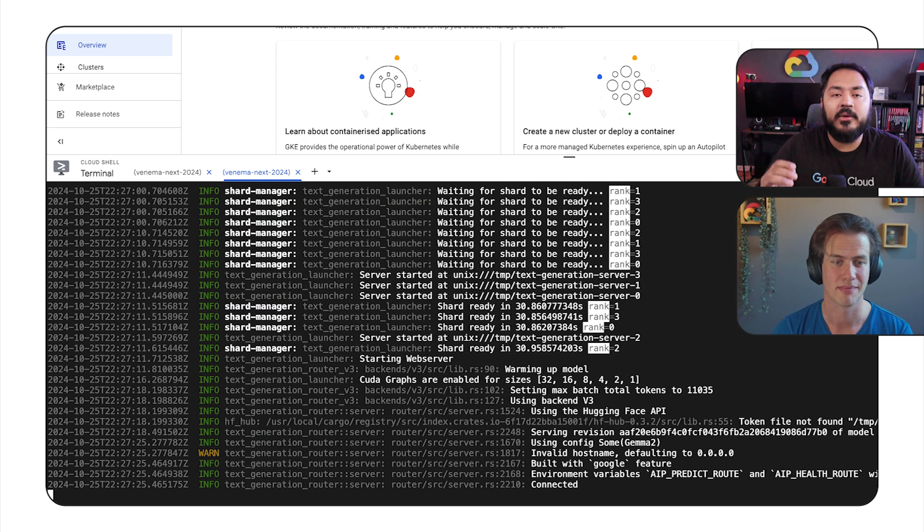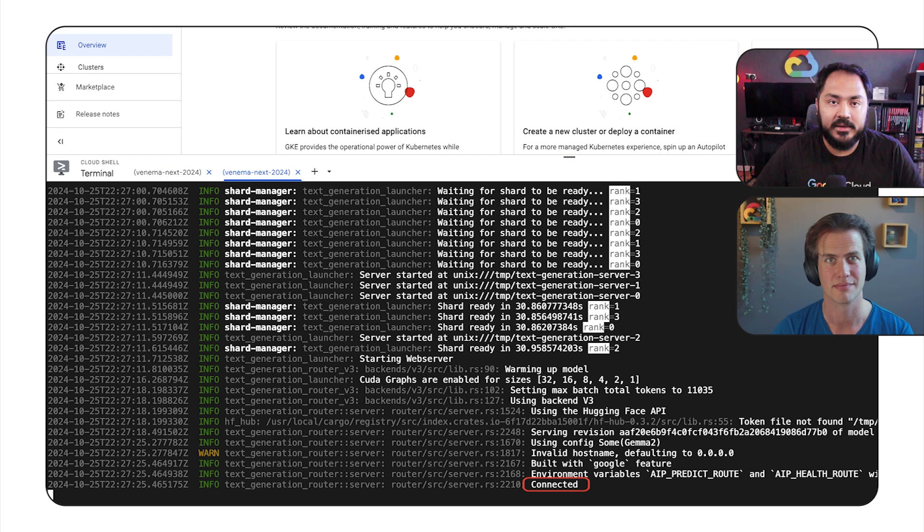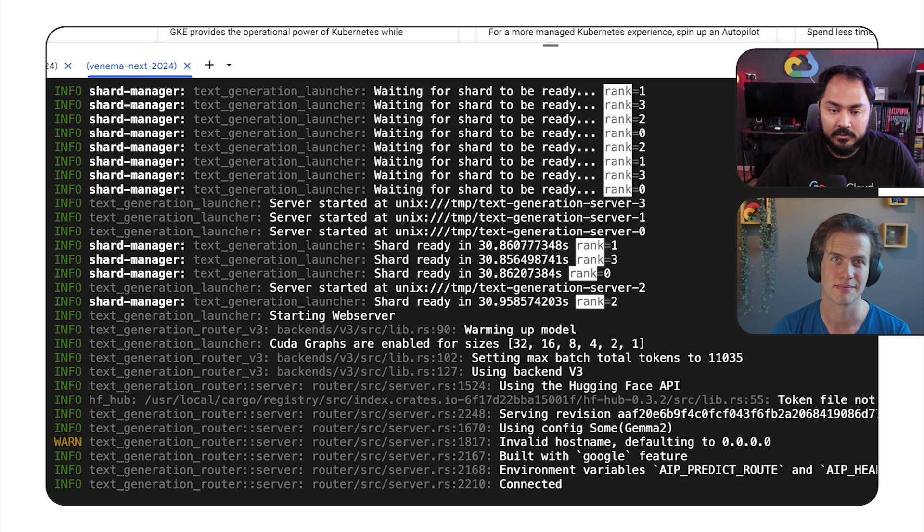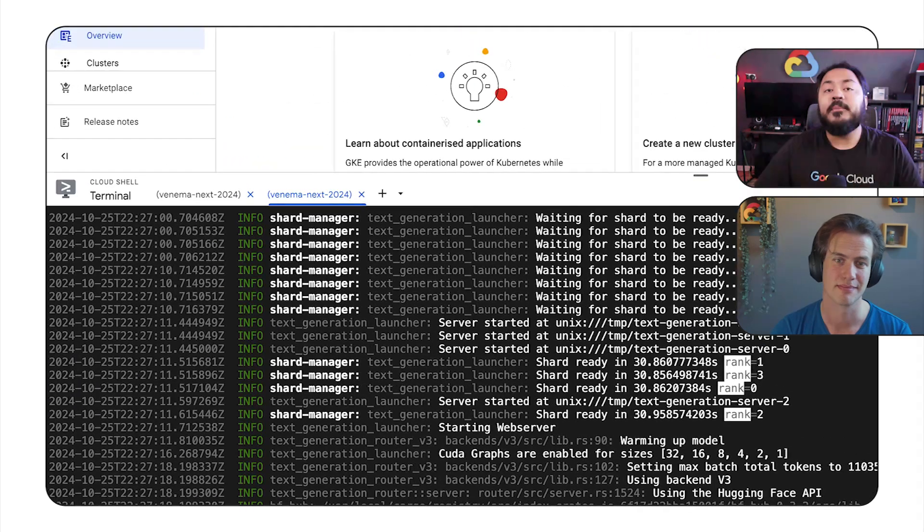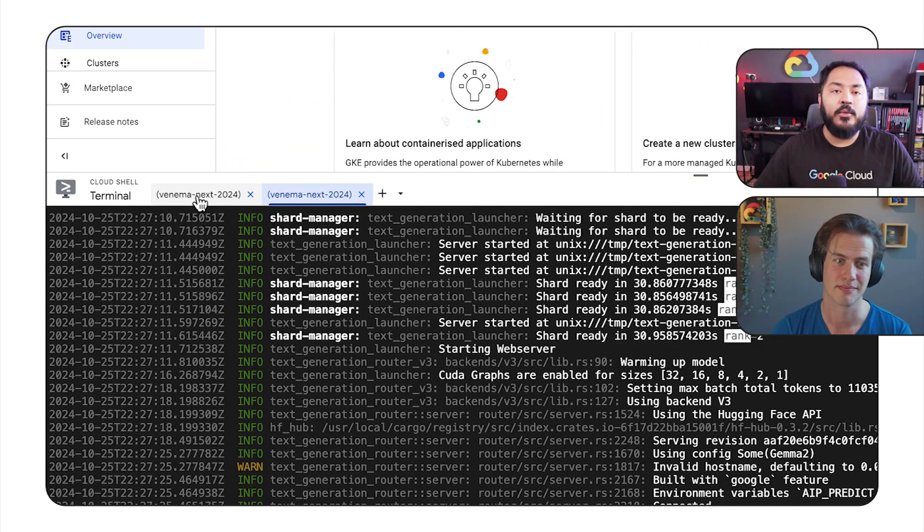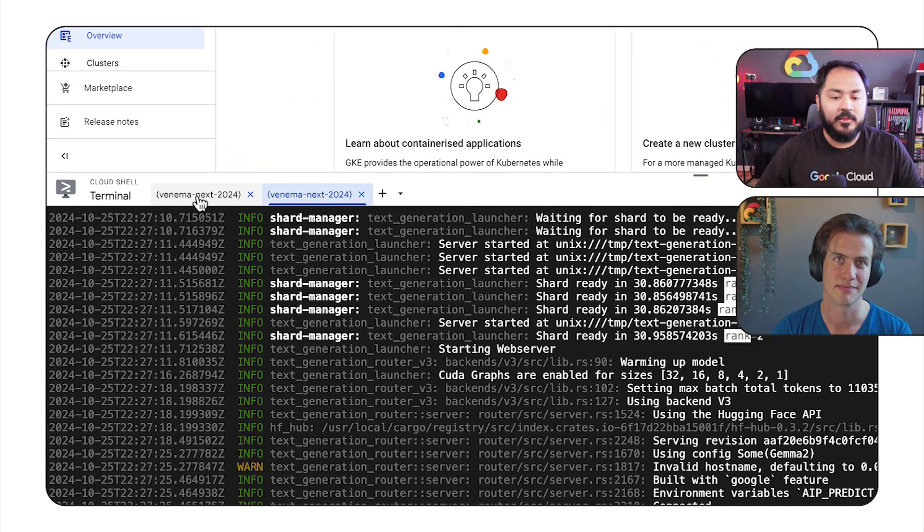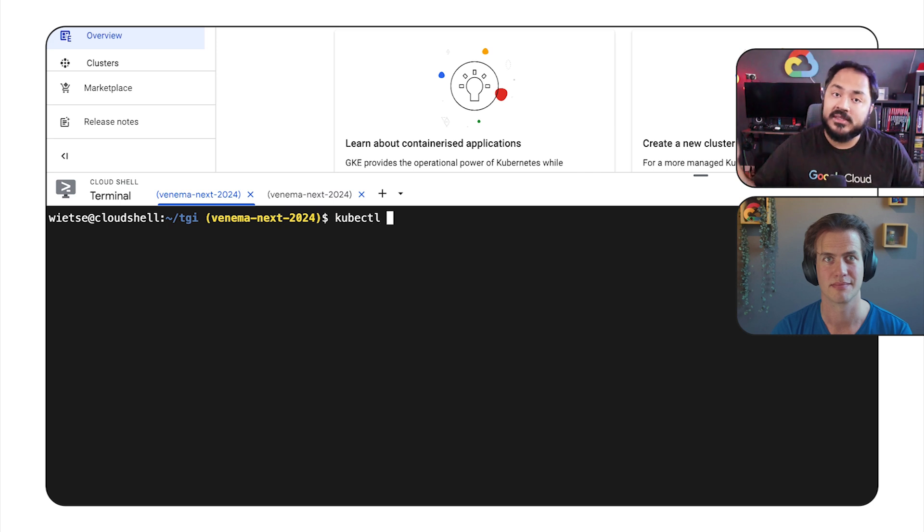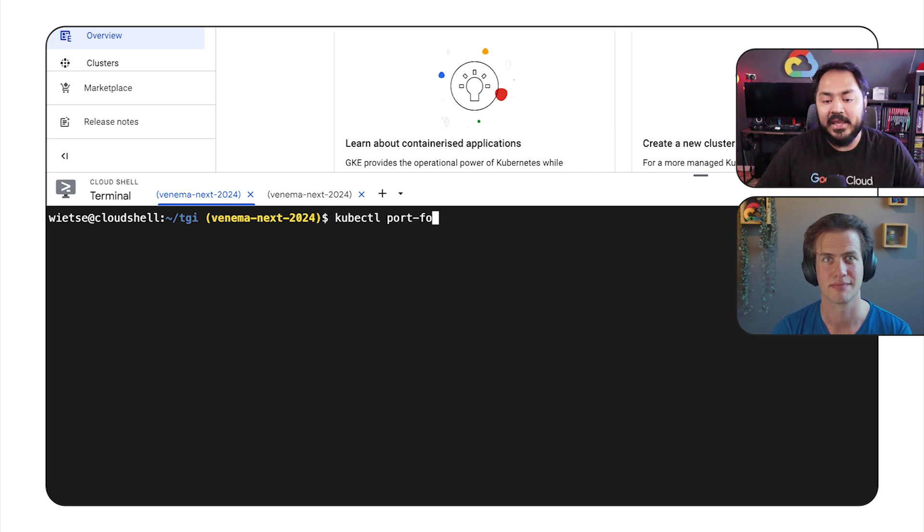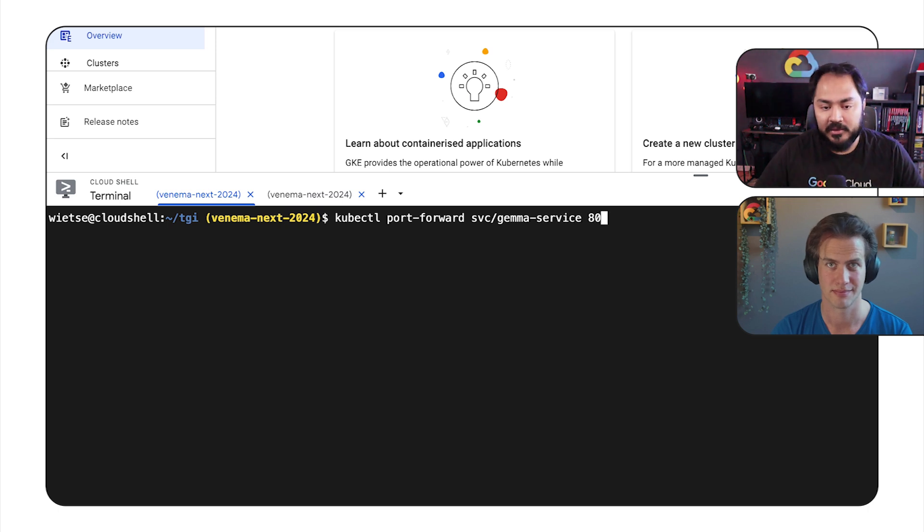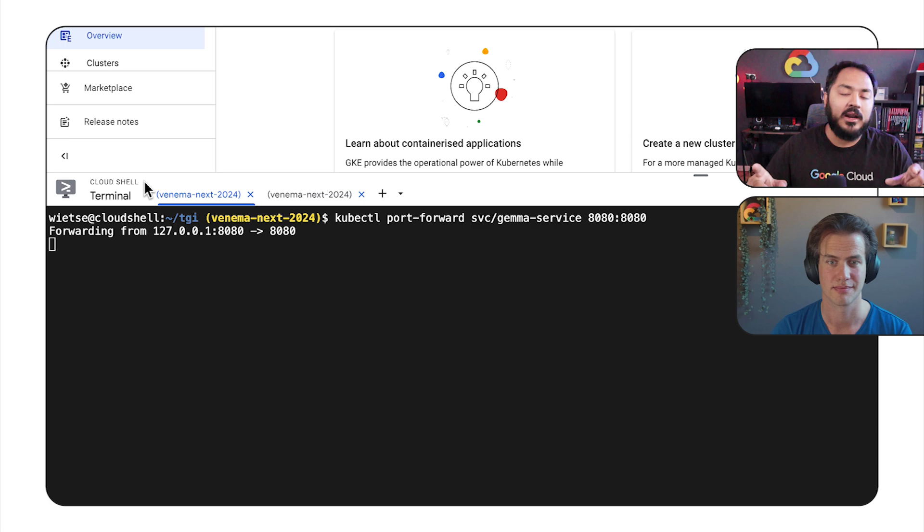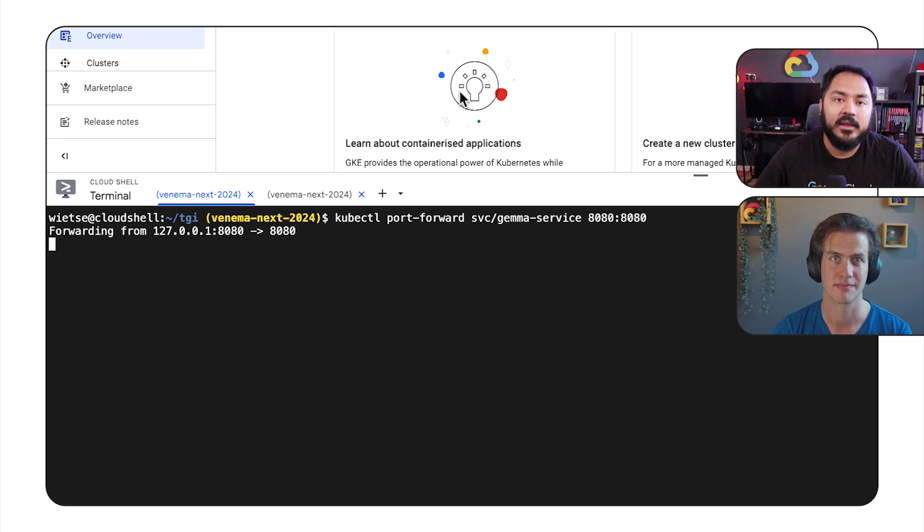We see that our application is now connected. Once the application is running, we want to test out the model. So I can run kubectl port-forward to our service on port 8080 and test out the model by using a curl command, which we will do by typing in this curl command into our terminal.